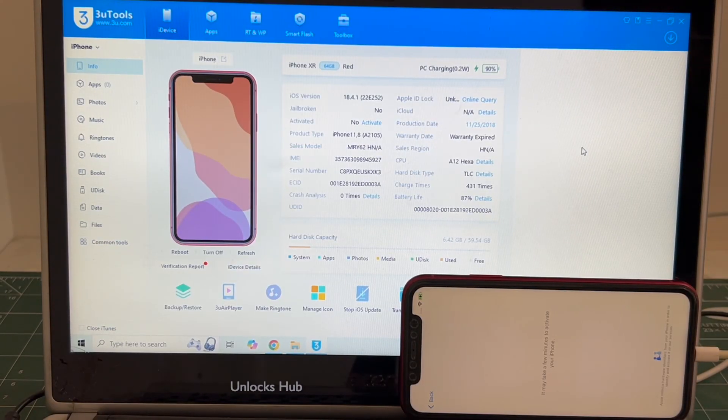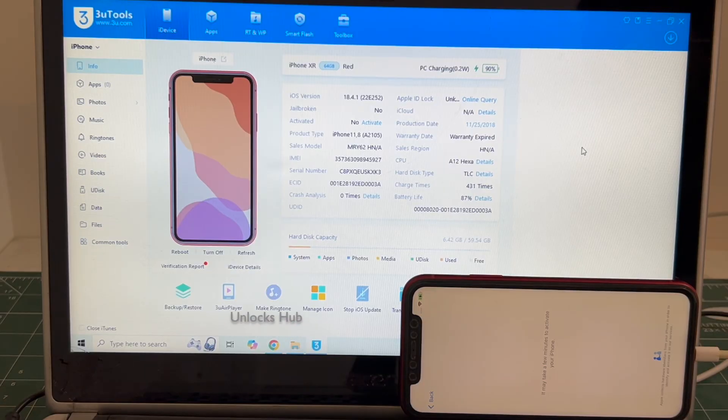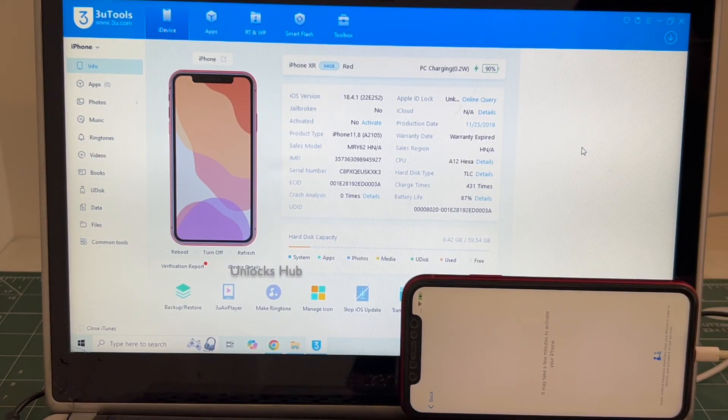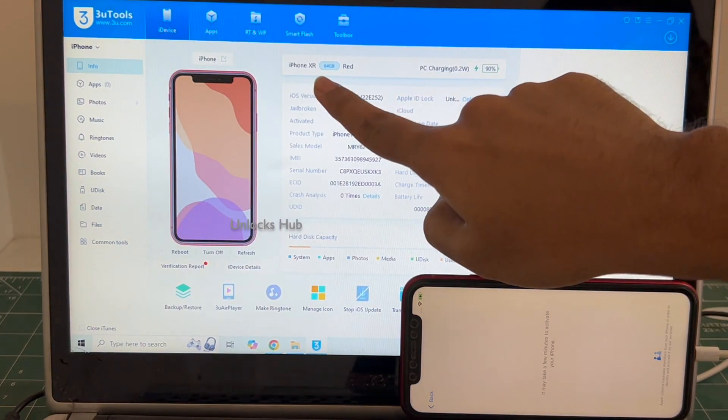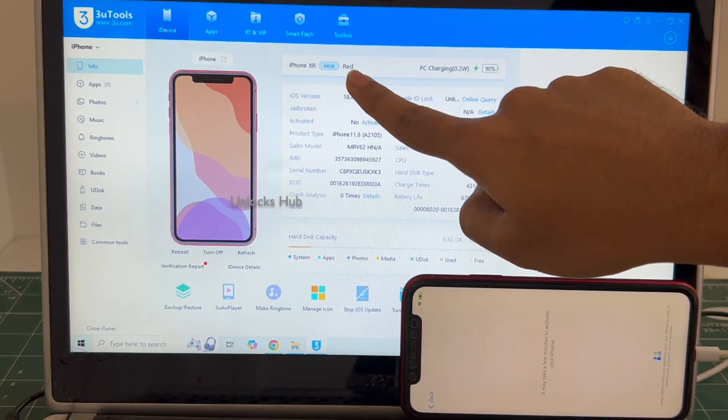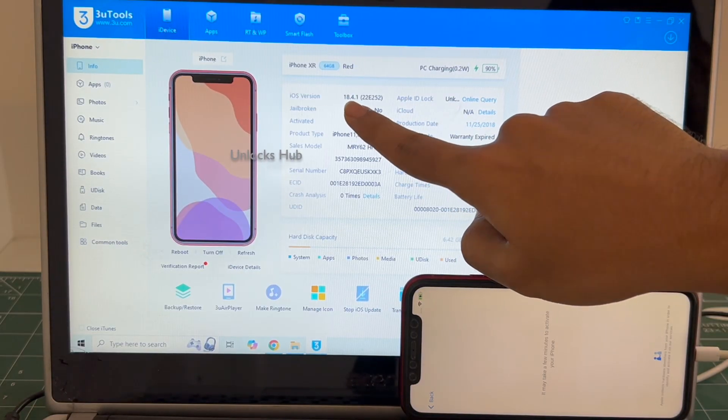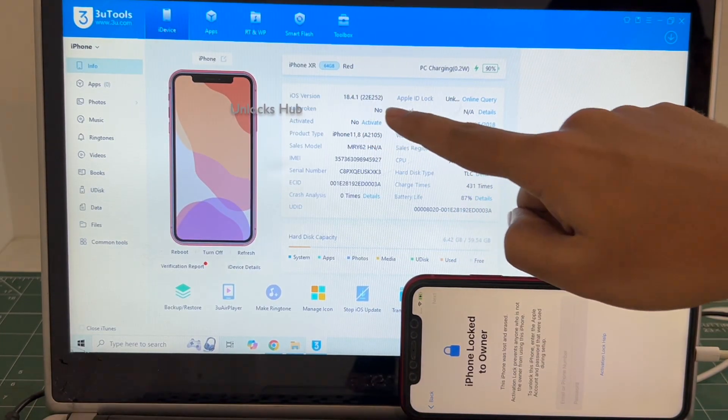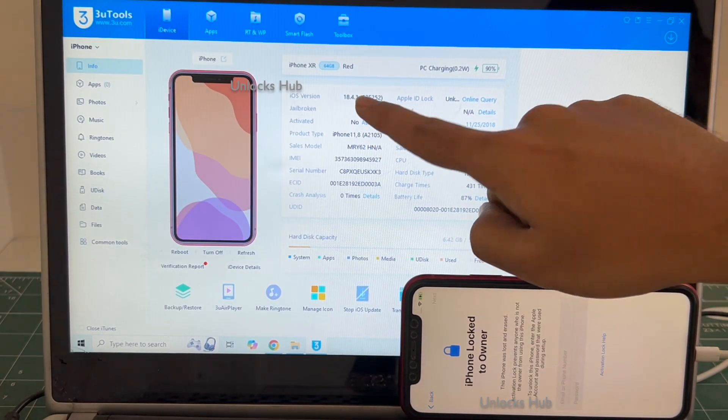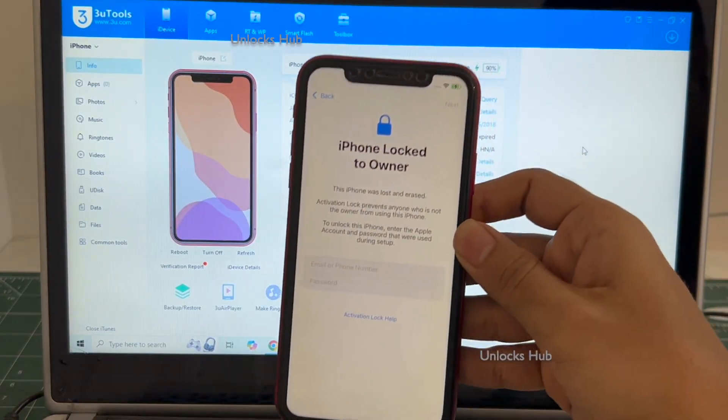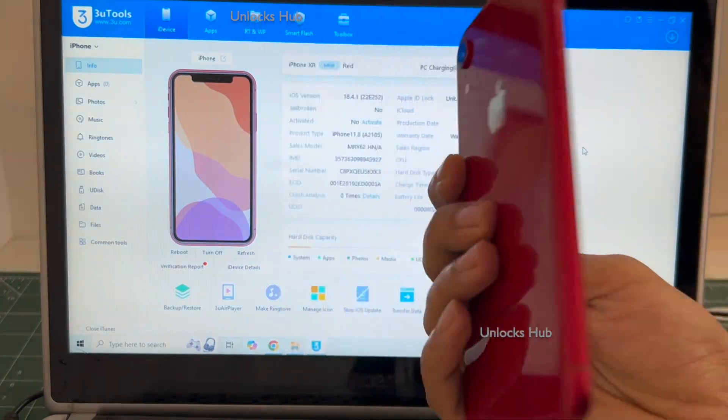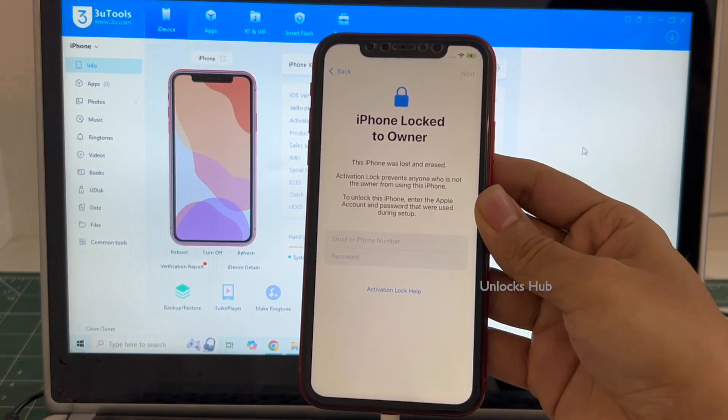Hello and welcome to channel Unlocks Hub. Today in this video I'll be showing you how to remove iCloud lock or activation lock permanently on an iPhone XR. This iPhone XR 64GB red is running on a very older iOS 18.4.1. I'll be updating it to the latest iOS 18.6.2.